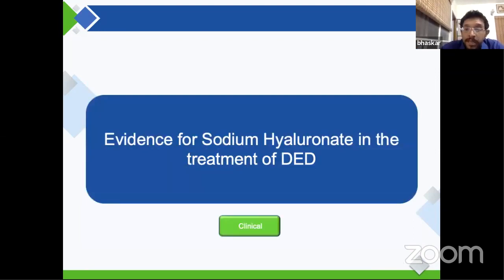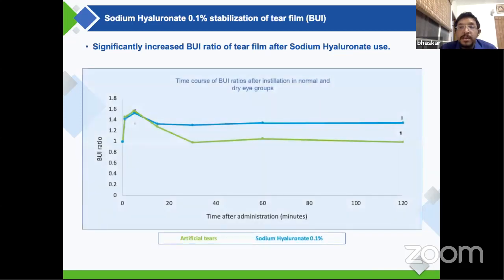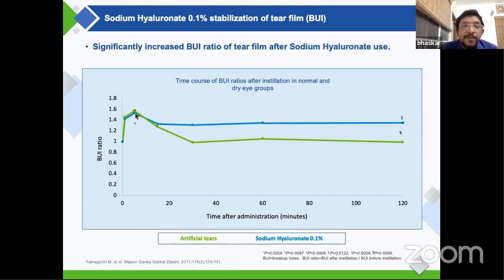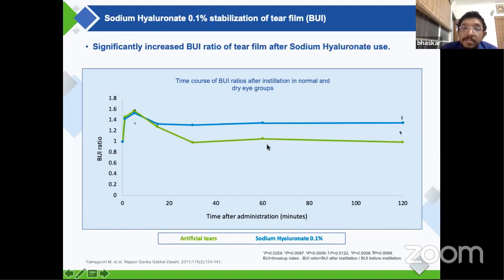Looking at the clinical evidence, one study used a breakup index ratio — the ratio of breakup time after instillation of the drop versus before instillation. This was measured for patients given sodium hyaluronate and patients given a random artificial tear. For the first 20 minutes both groups were similar, but after that the sodium hyaluronate group significantly retained a better breakup ratio throughout almost a two-hour period, maintaining it much better than the competitor lubricating drop.